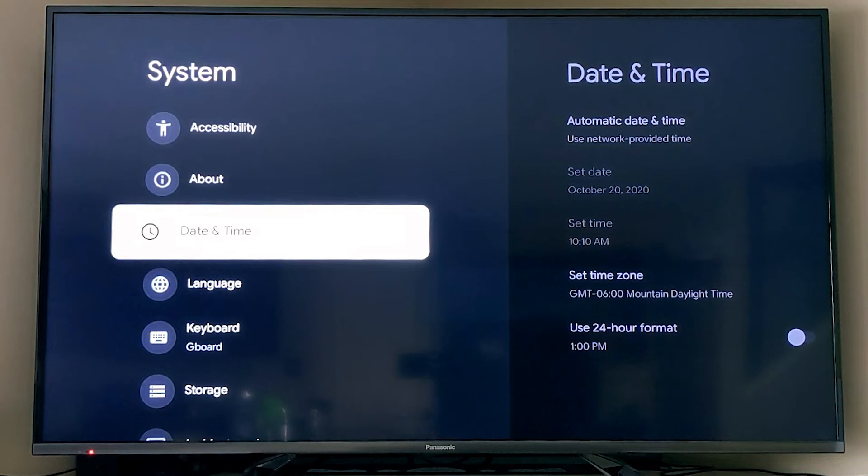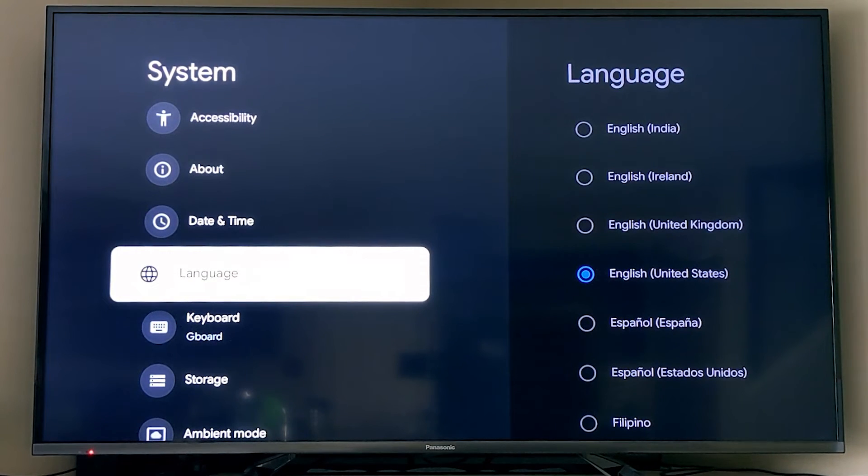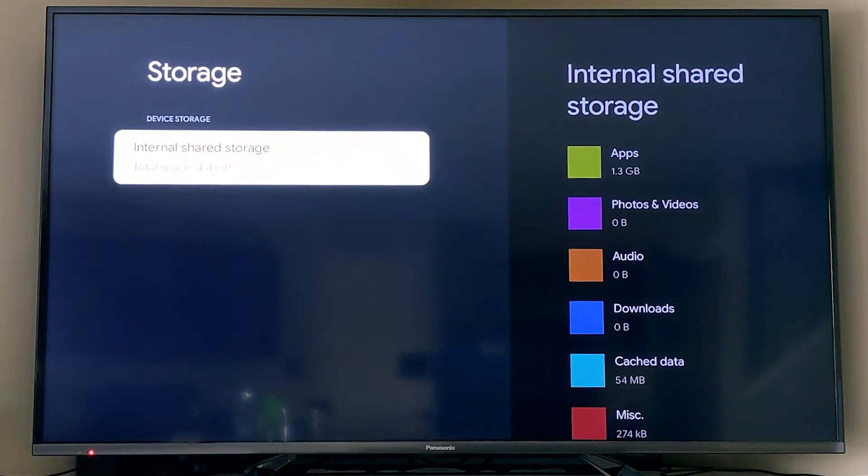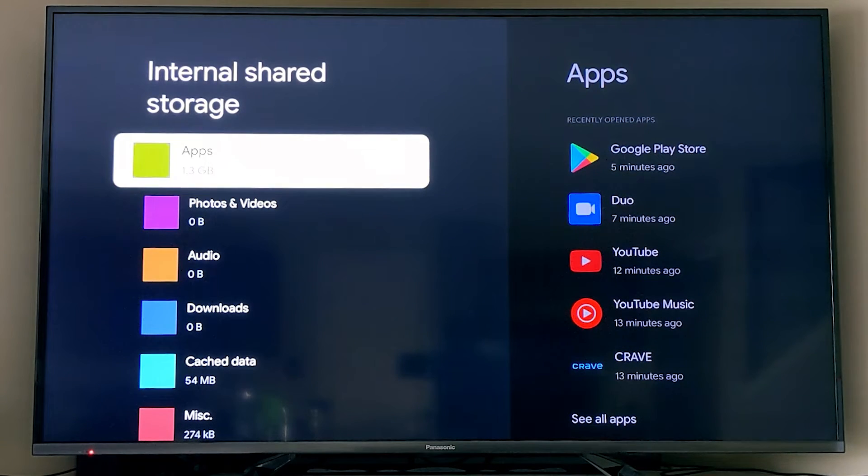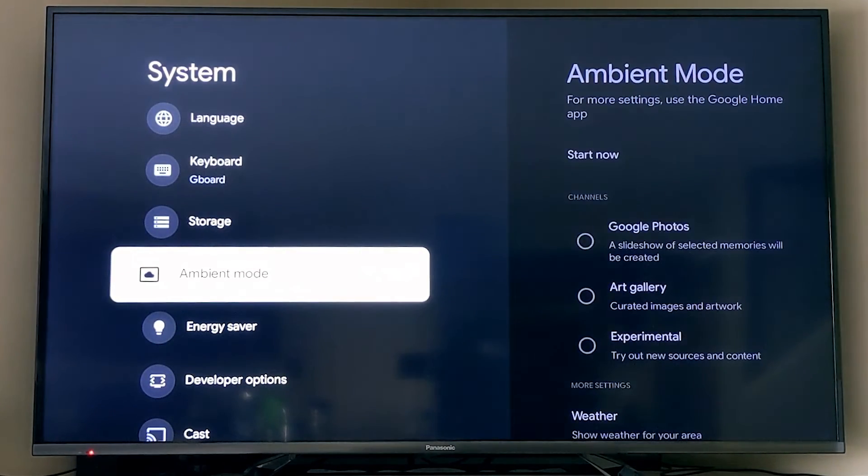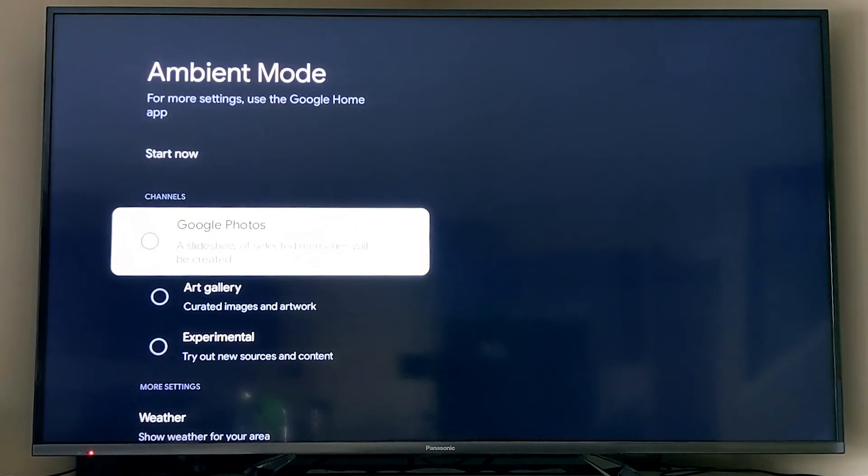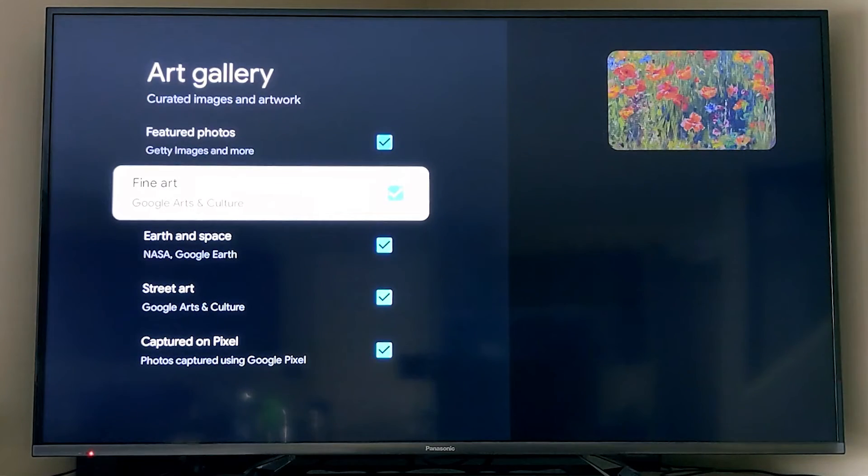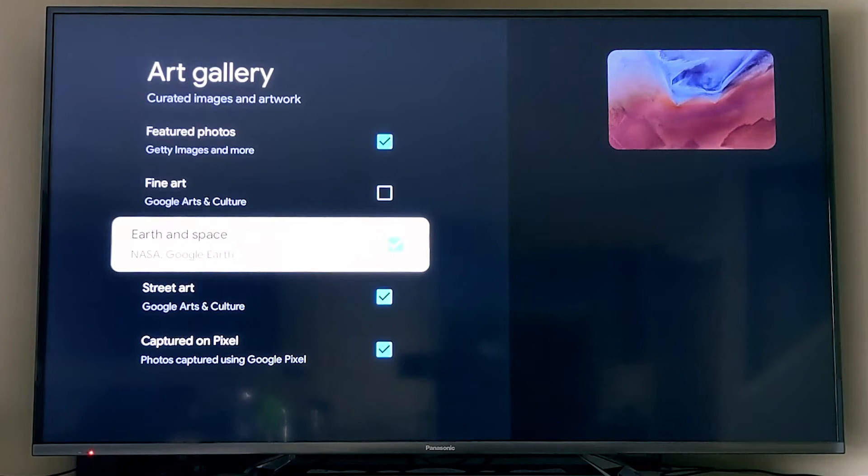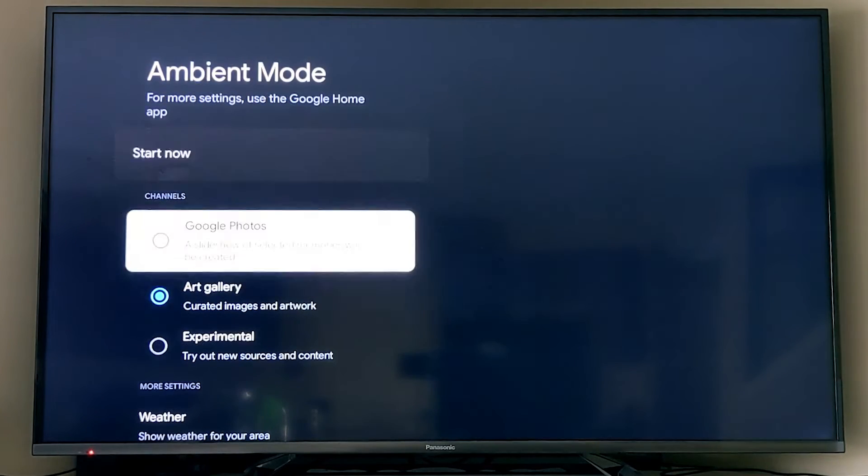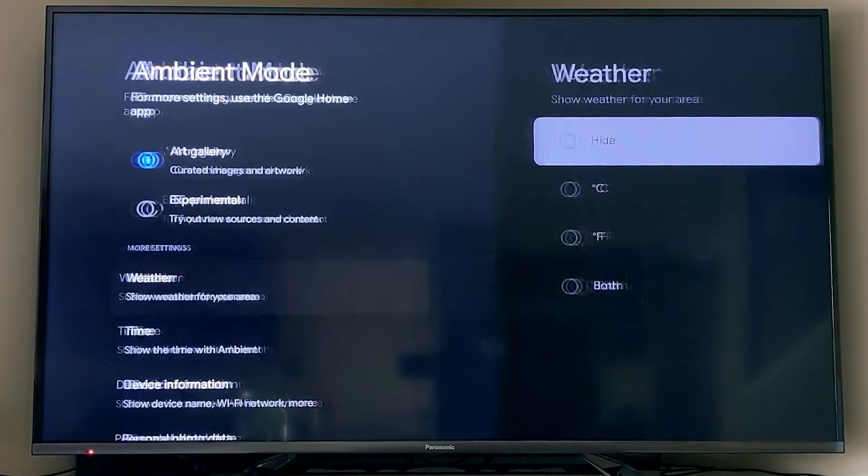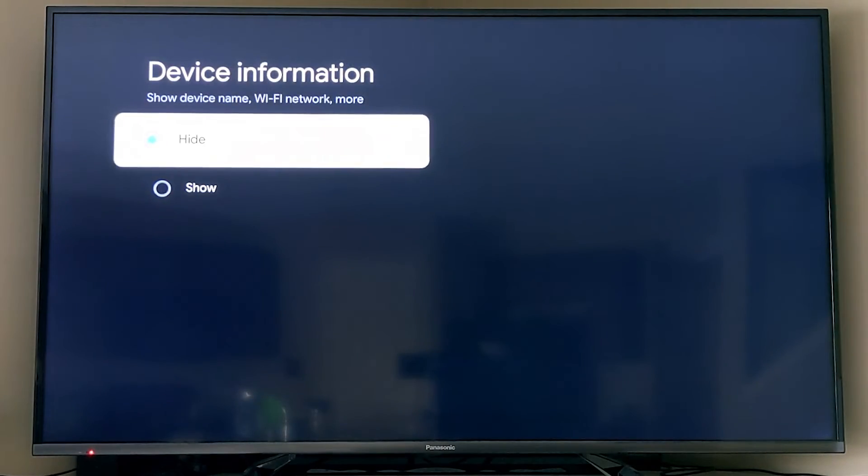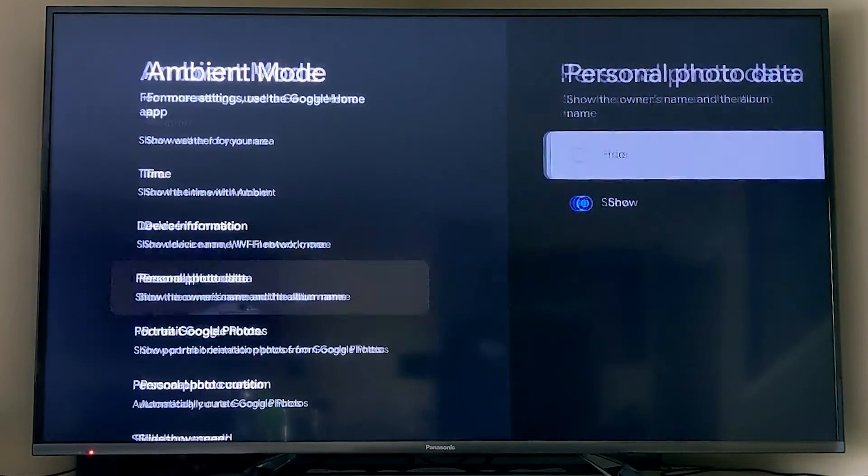Next up is date and time. You can change that from automatic if you want. You can change your language, and if you've downloaded a different keyboard you'd like to use, you can do that. The storage section actually lets you see how your 4.4 gigabytes is being used by different components. Then Ambient Mode is probably better to do on the Google Home application, but you can adjust a number of the settings here and actually test it out. So you can change within the art gallery here, you can see that I'm adjusting what kind of images are going to be available.